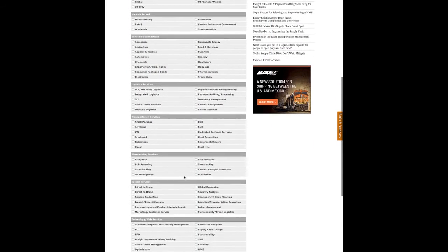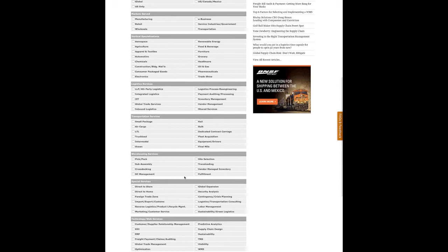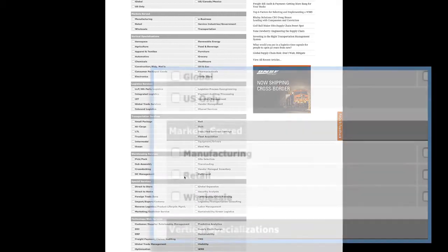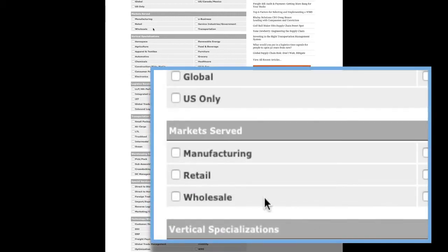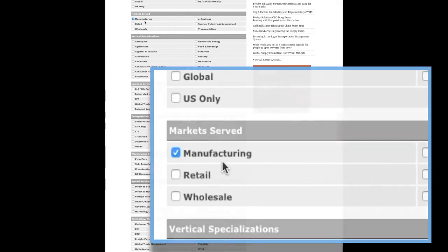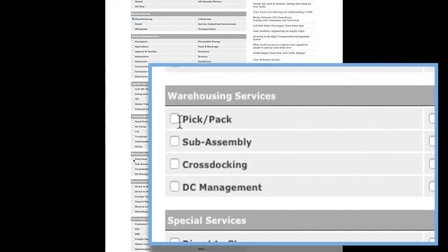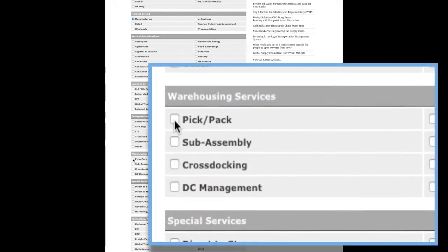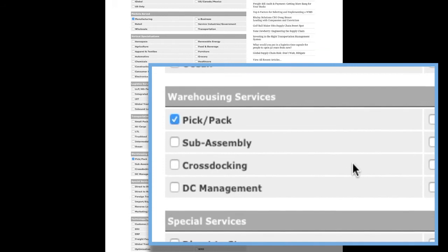Familiarize yourself with the various choices on that page. Let's choose a couple of selection points to see how it works. Let's say you're looking for a logistics partner skilled in manufacturing, so check that box. Under Warehousing, let's say you'll be needing Pick/Pack warehousing services, so check that box too.